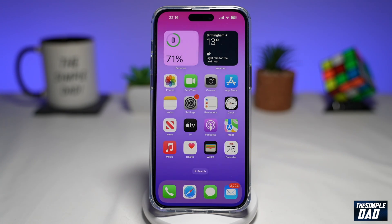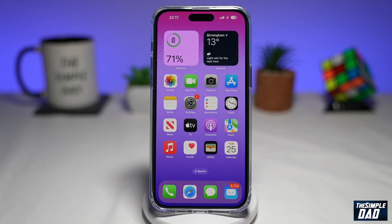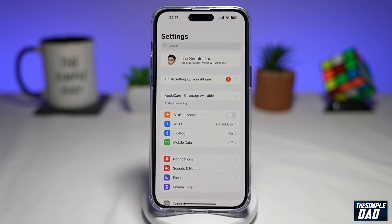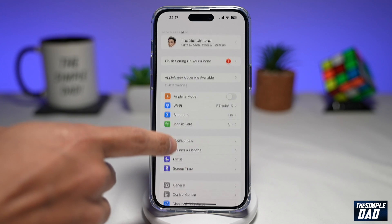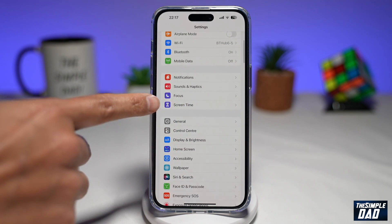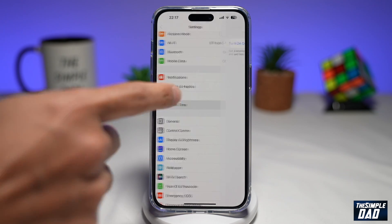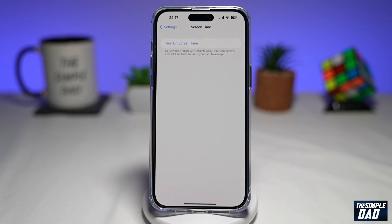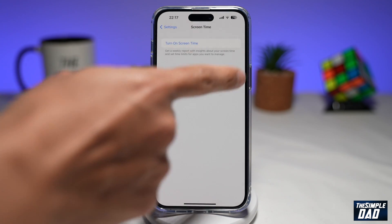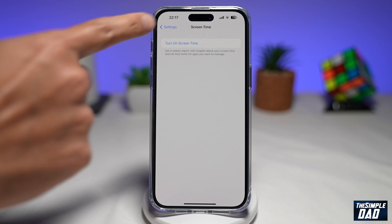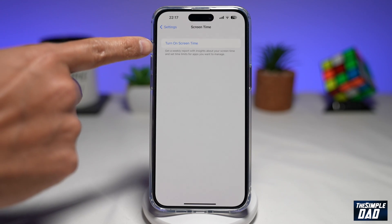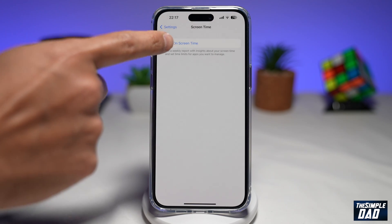So let me show you how to enable this feature on iOS 16. First, we'll go into Settings. Next, you want to scroll down and tap on Screen Time. Now here you want to enable Screen Time by tapping on Turn On Screen Time.